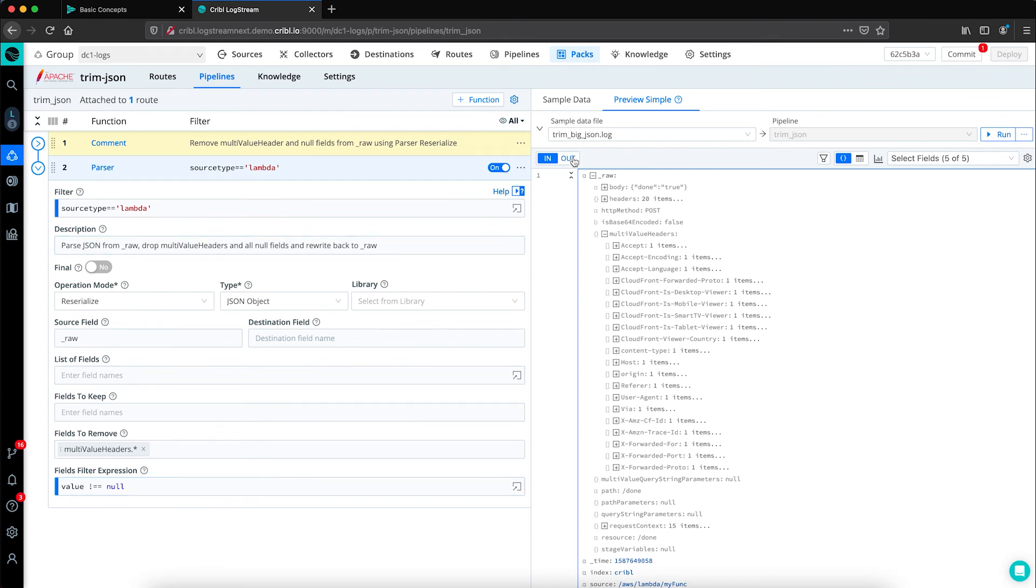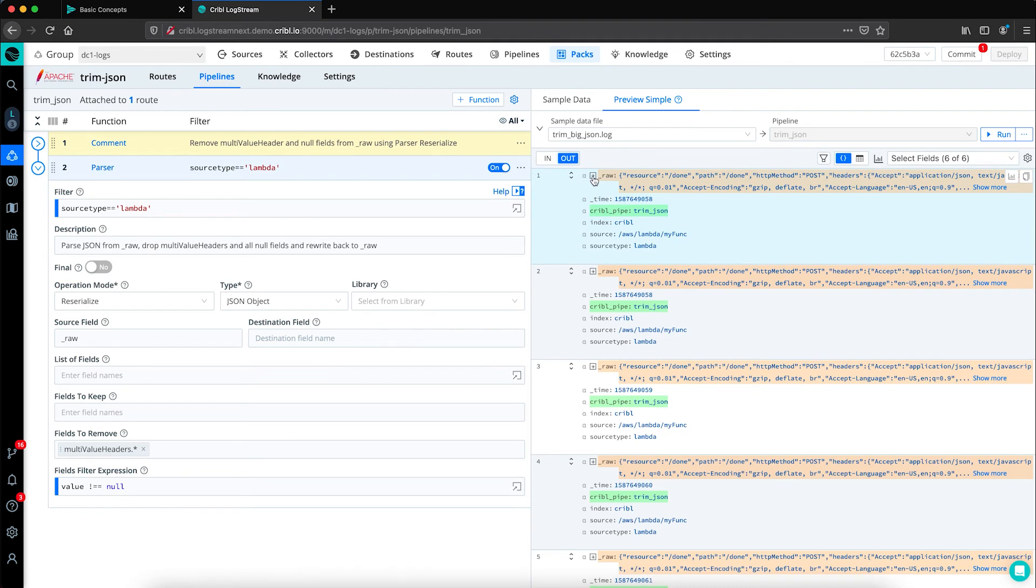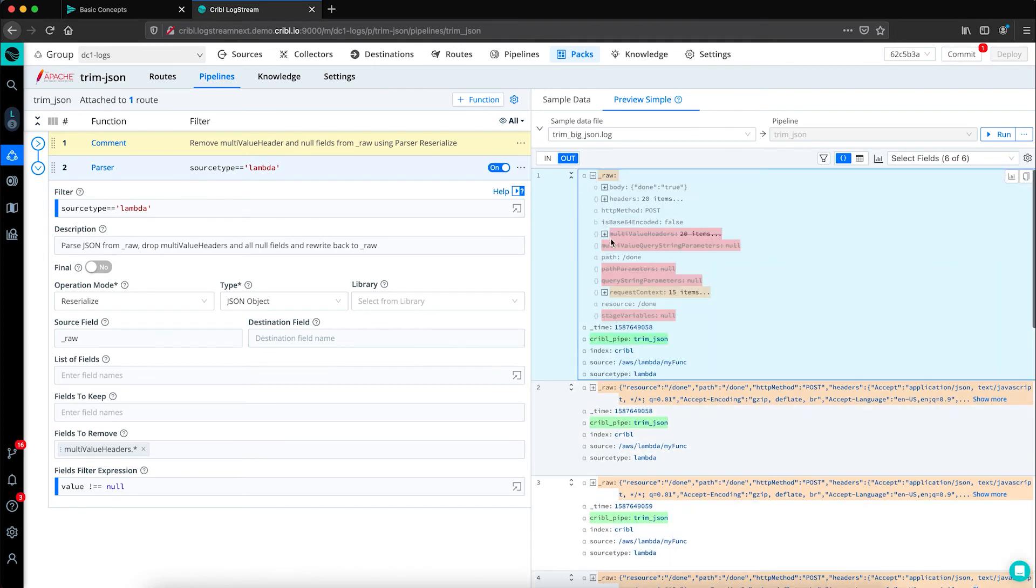If we click on out, we can see how our logs were changed based on this function in our pipeline, green being a field we added, orange denoting a change was made, and red are the fields that we've decided to remove.